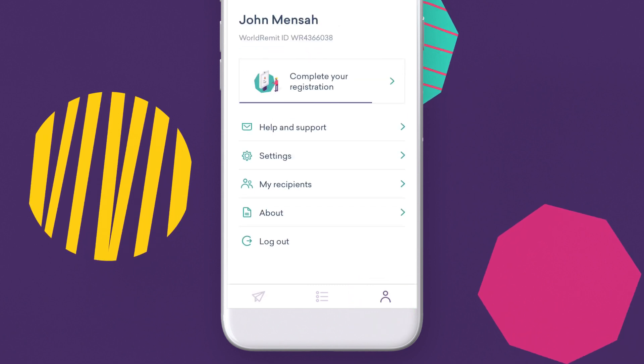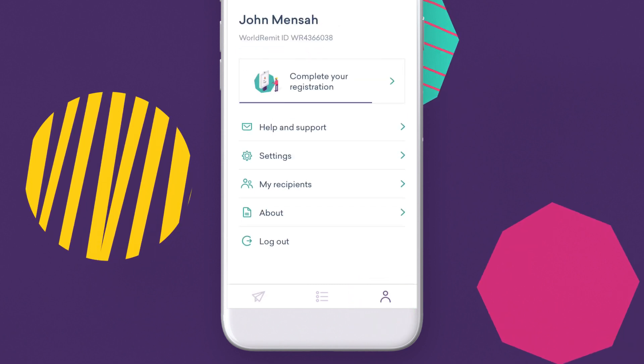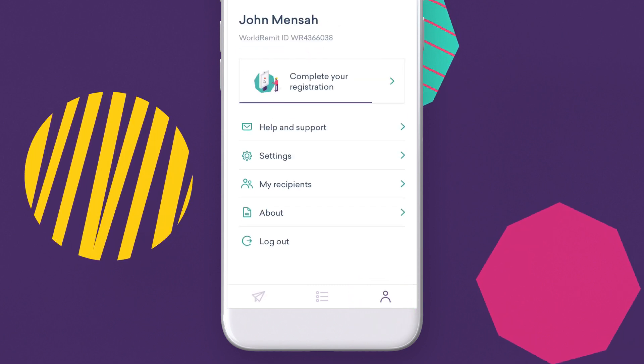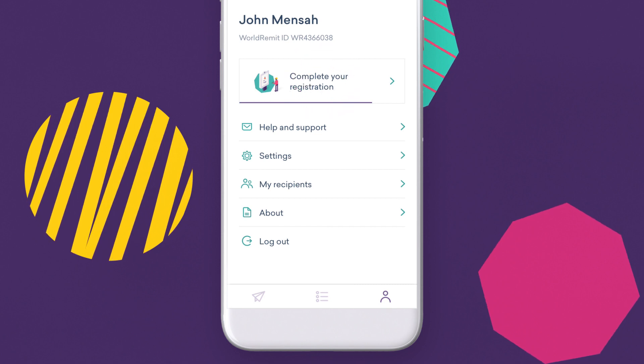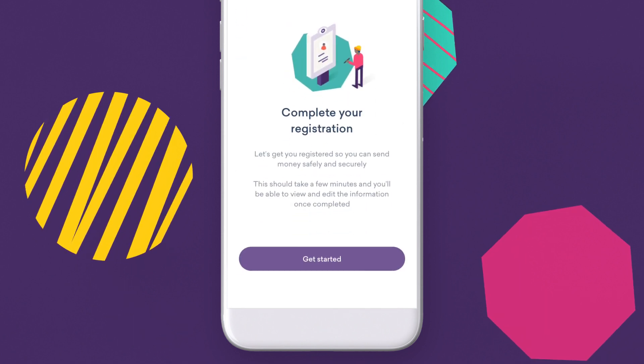You can also add these details when making your first transaction, rather than uploading them at this stage.